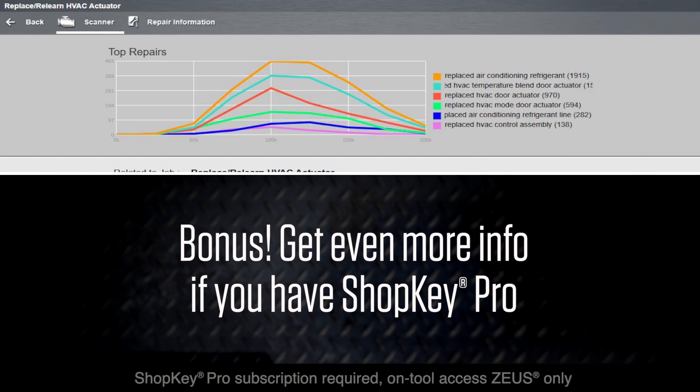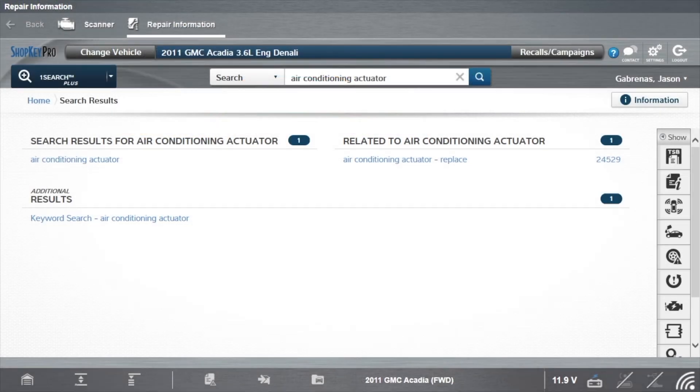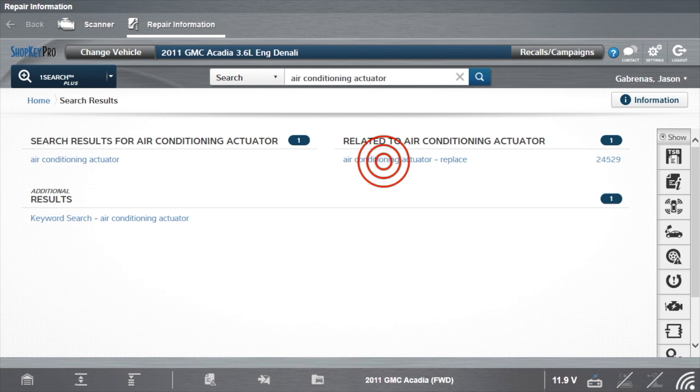If you have a Snap-on Repair Information subscription, link to repair information right from the tool. Select Air Conditioning Actuator Replace from the related search results.